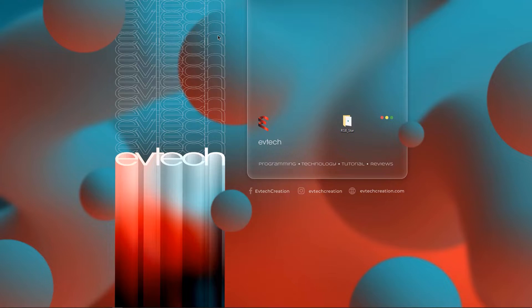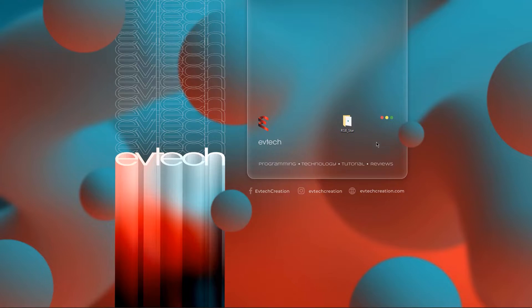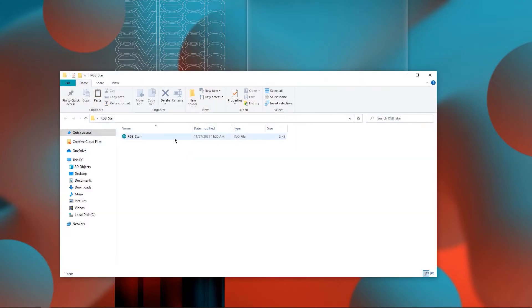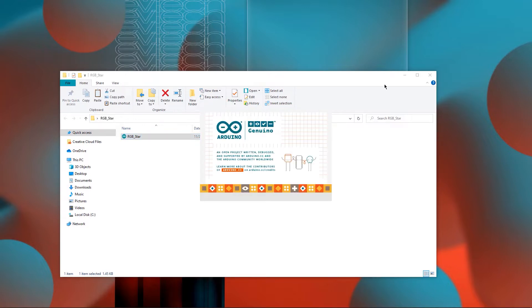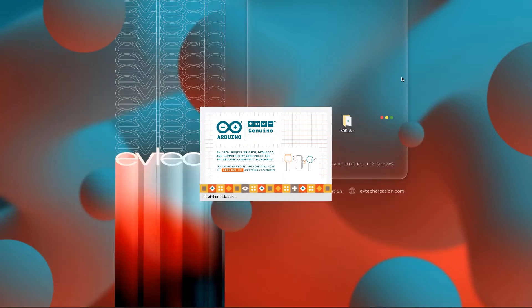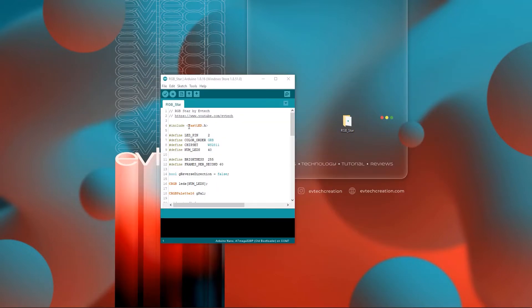Now, to the coding. You can download this code from the link I provided in the description. After downloading, open the file. Make sure to have a fast LED library in order for this code to work.